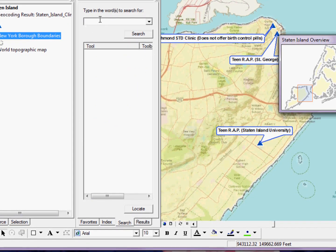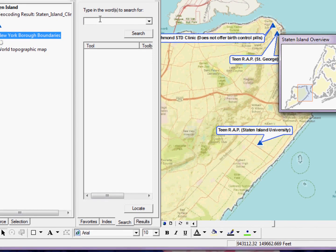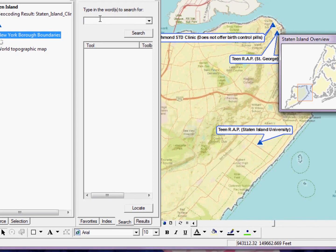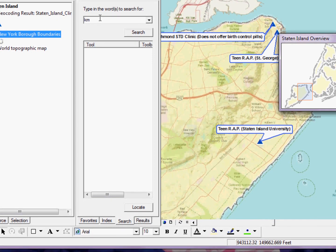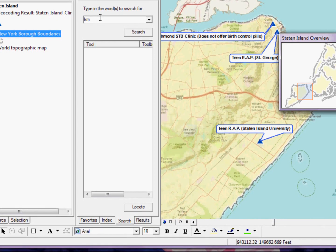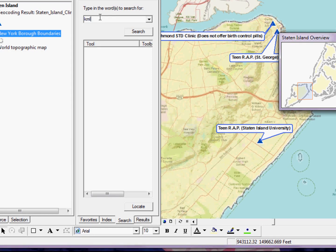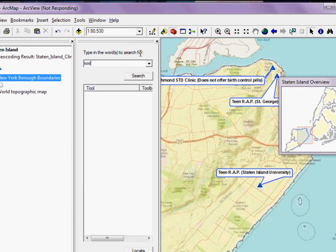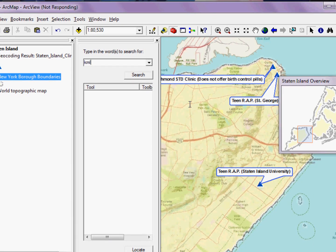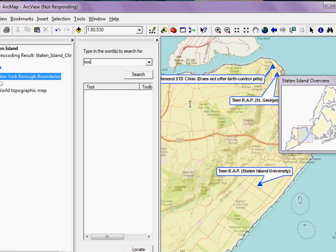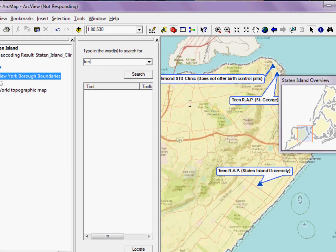But if we click on the search tab, I can simply type in a keyword like KML. And when it returns, I should have four options.